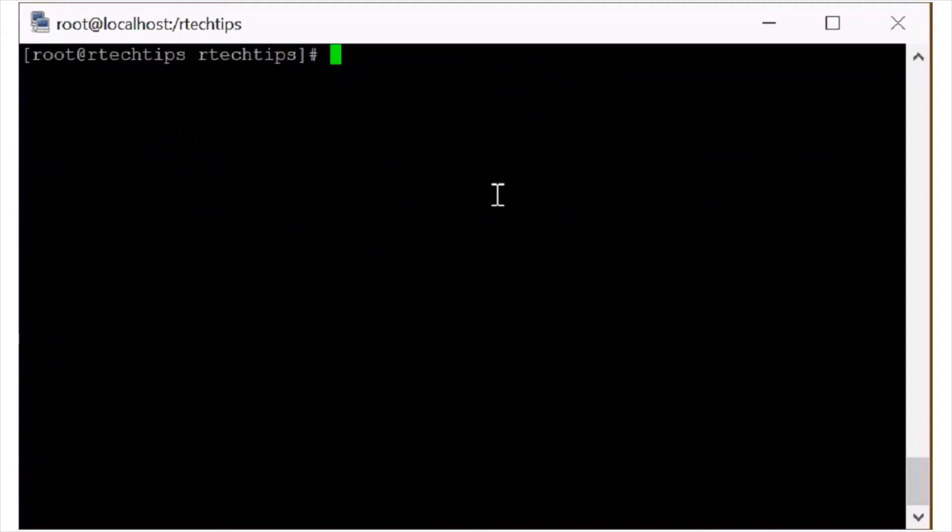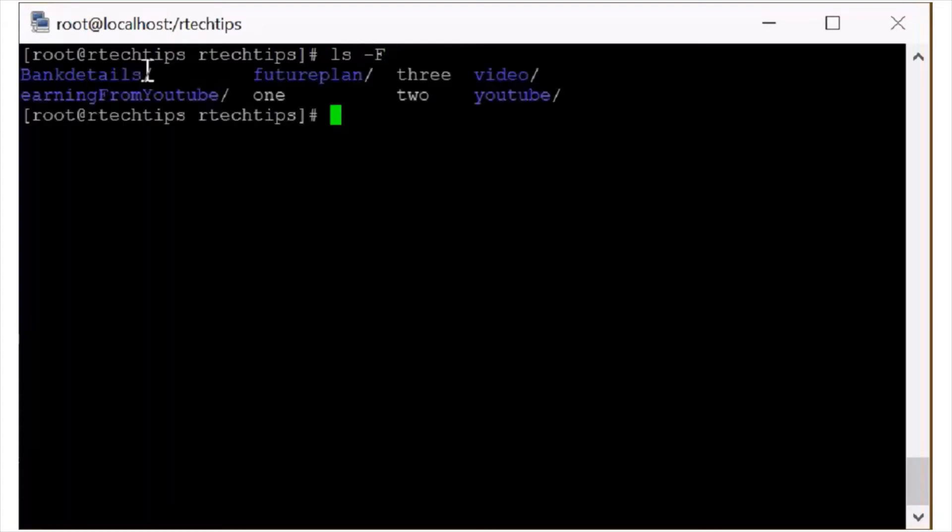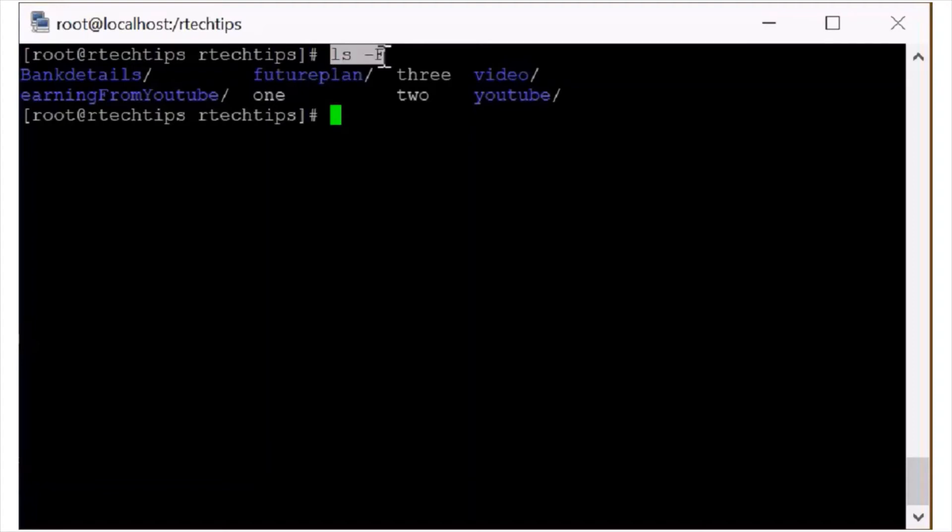Now the next example is to get the directory information. ls -F. So if you are not able to know that which one is directory and which one is not file, so you can use this one ls -F. This will create a slash mark after the file name. So you can segregate that this is a file or this is a directory.